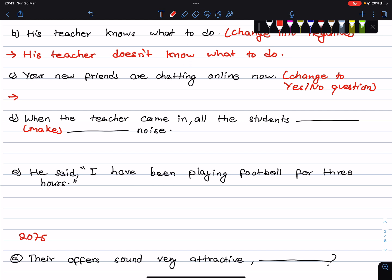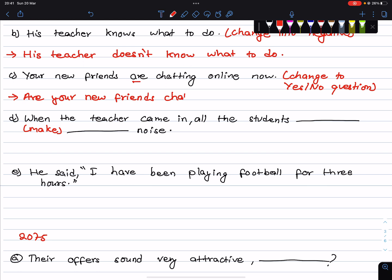Okay, your new friends are chatting online now — change to a yes/no question. Your new friends are chatting online now becomes: Are your new friends chatting online now?